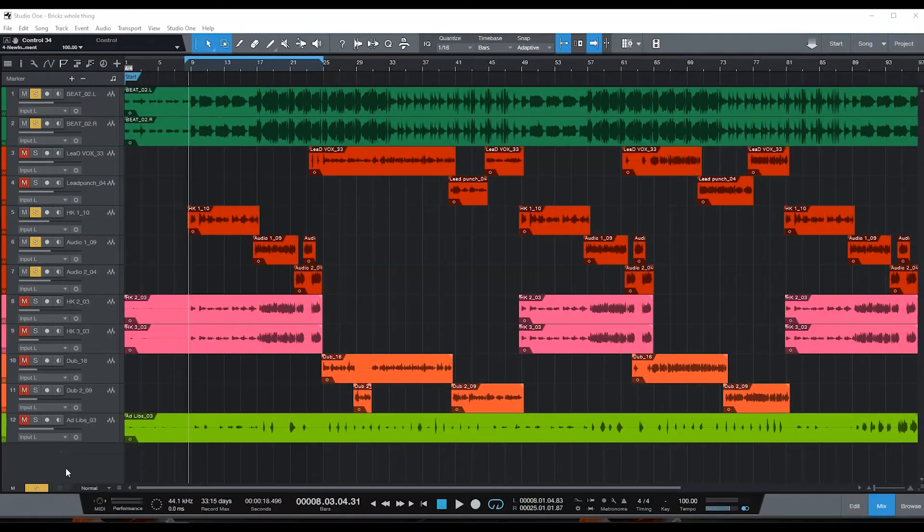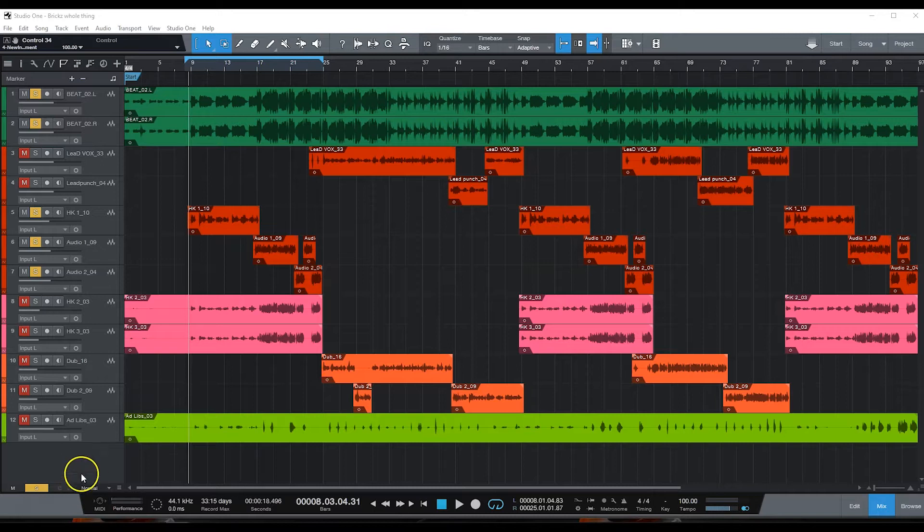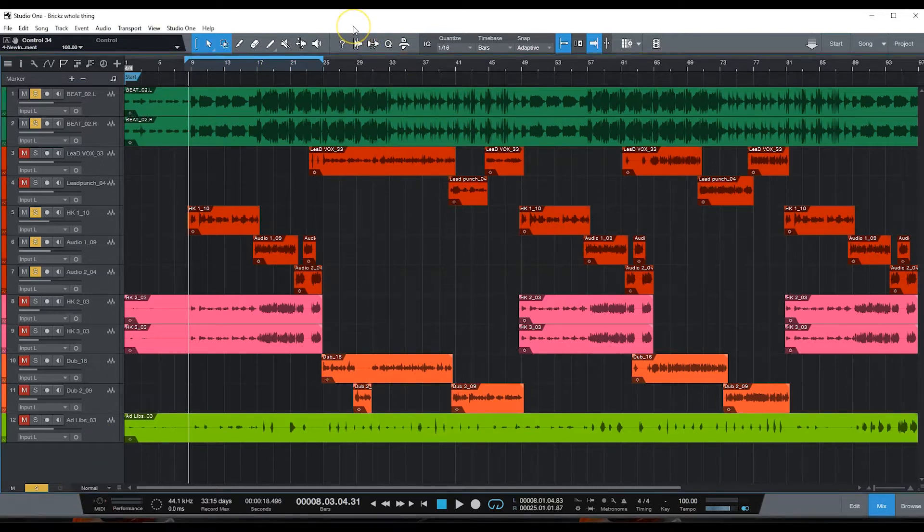Alright guys, so we got the session pulled up. This song is by an artist named Bricks, it's called Whole Thing. Let's play a little bit of it without the auto-tune.